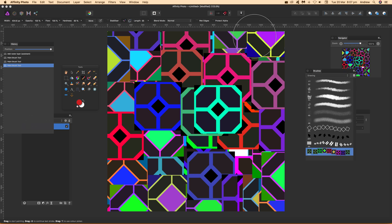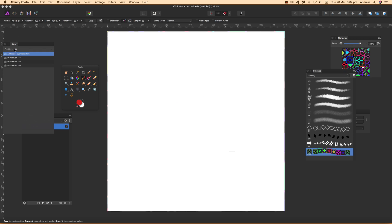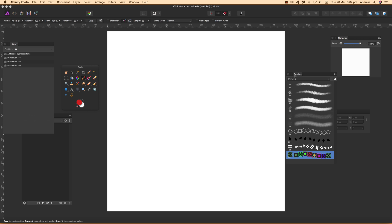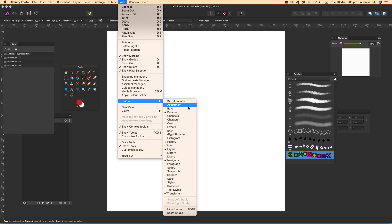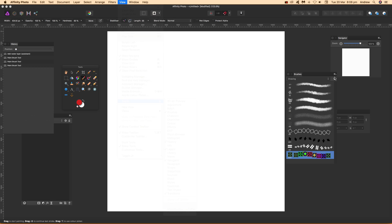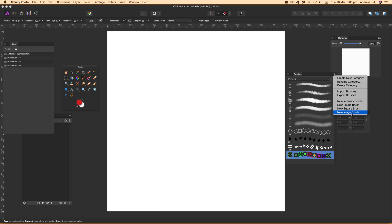First thing to do, I'm just going to clear all that. You can see one of the examples I've just created over there, but I'm going to go to View, Studio, and Brushes. Bring that up, and then select the new image brush.